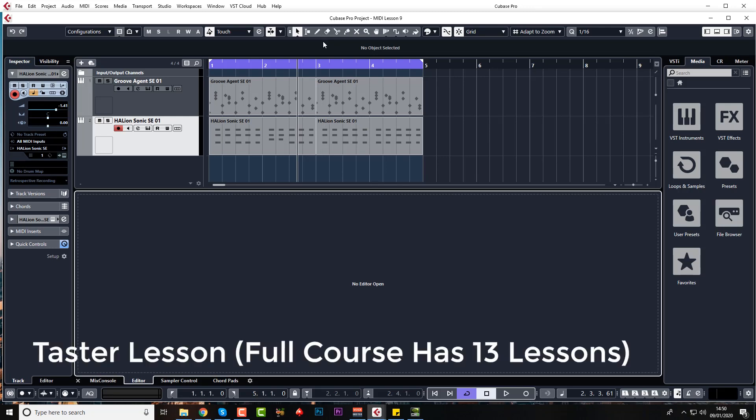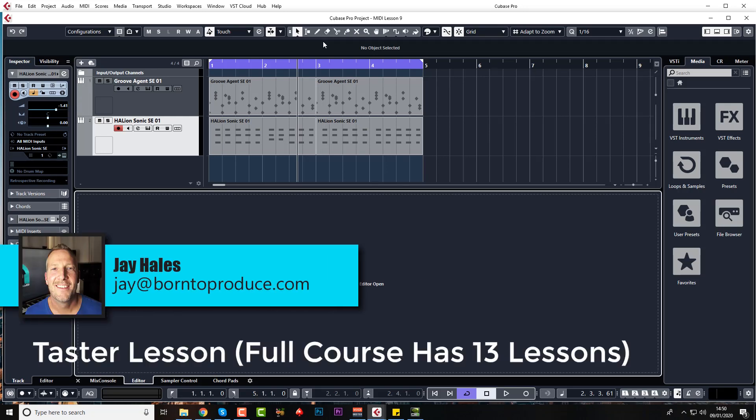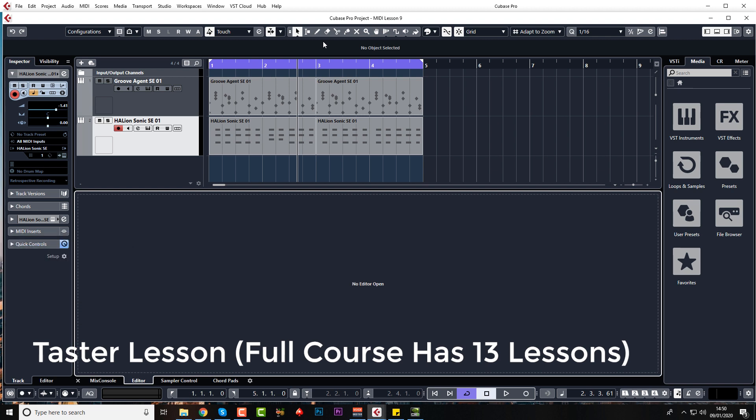Hi guys and welcome back. In this lesson I want to talk to you about transposing. There's a couple of different ways we can do this.